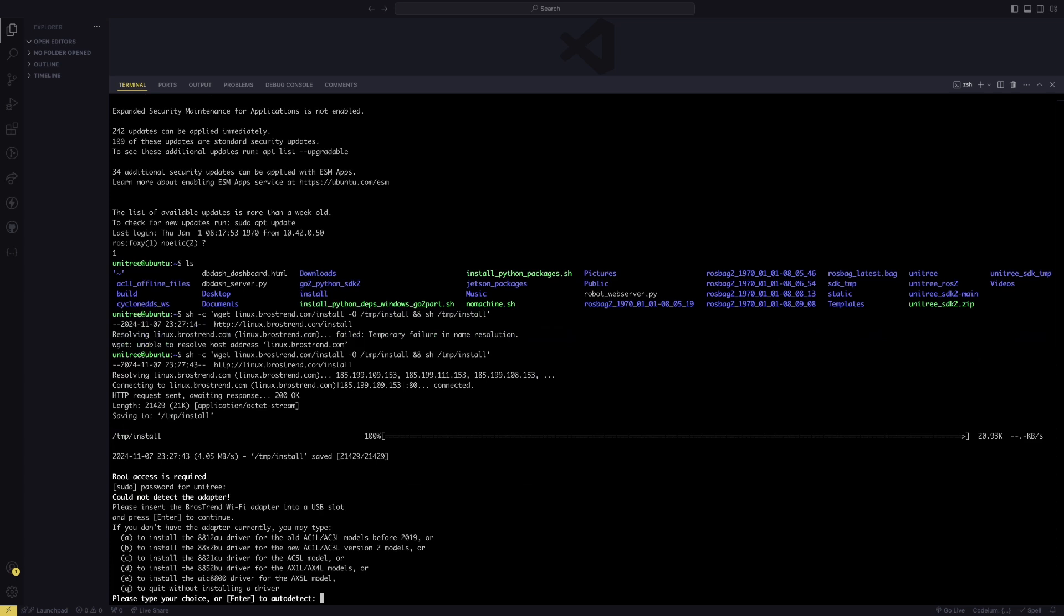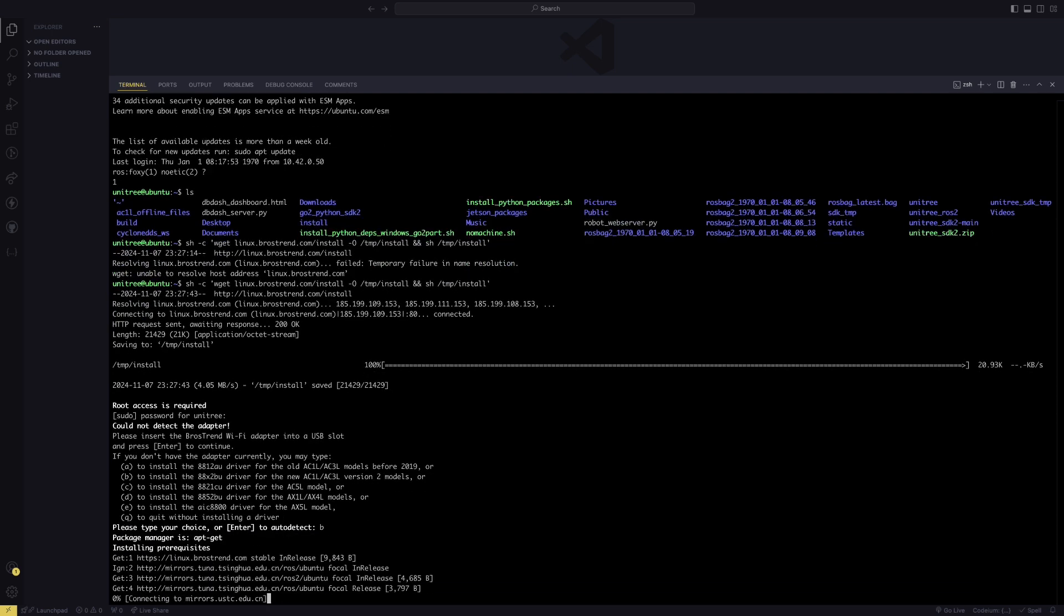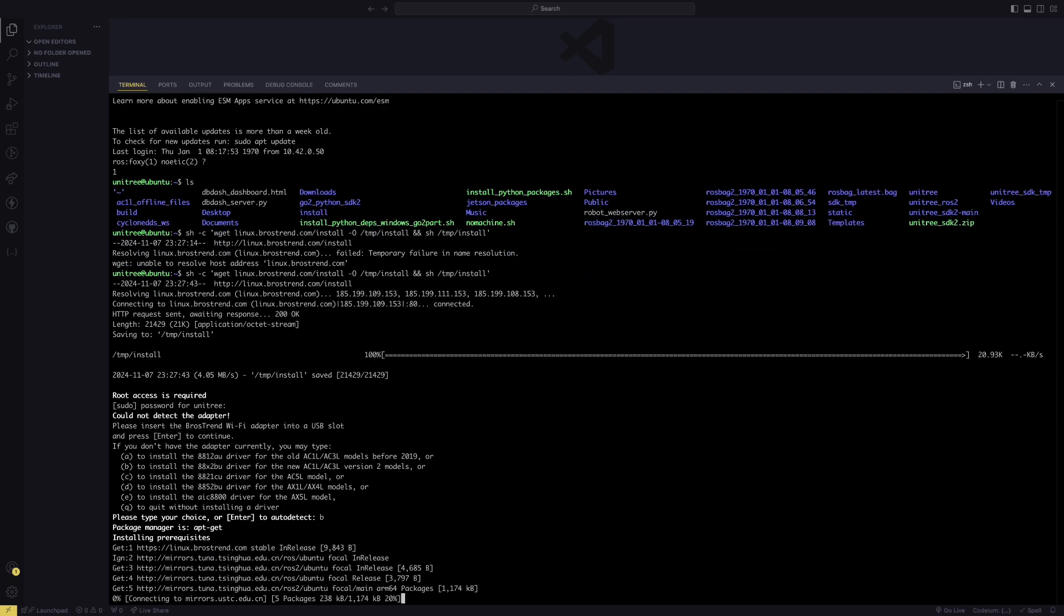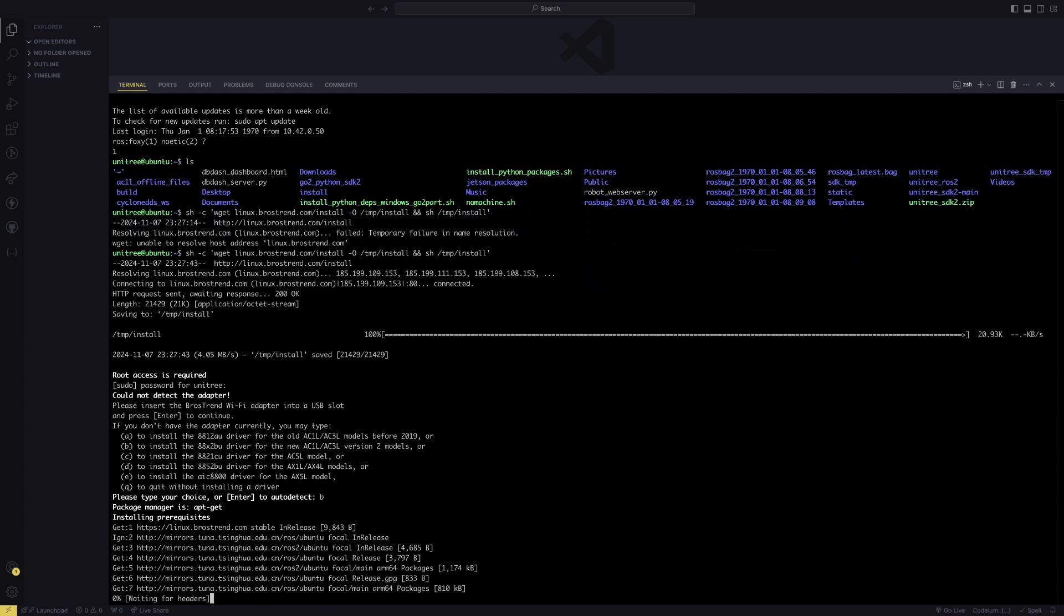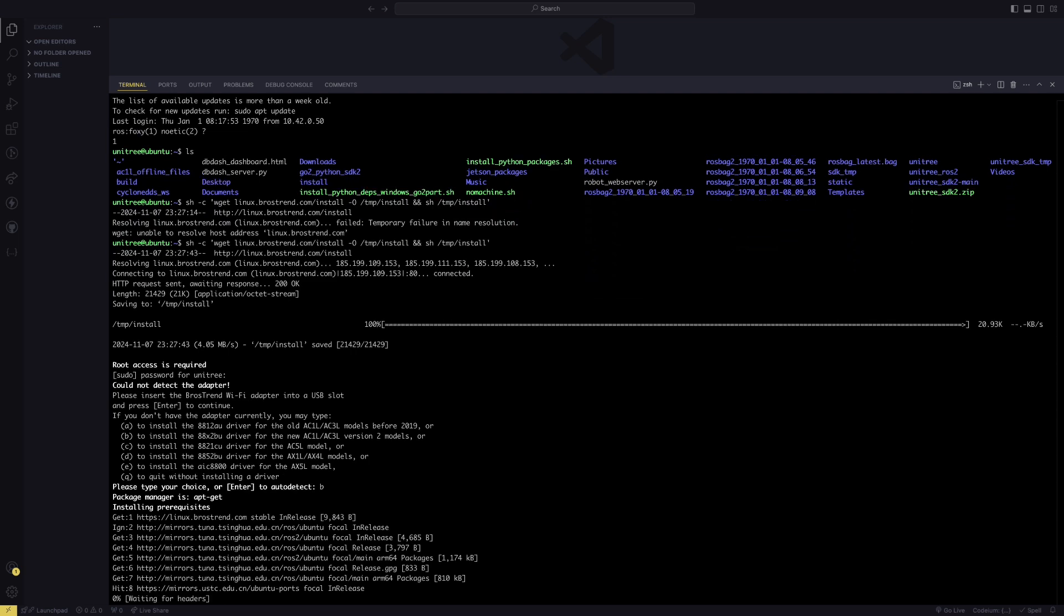Since your adapter is not plugged in, it's going to ask you to select which adapter you're using. You're going to say option B if you have the one that's recommended by DroneBlocks, which is the AC1L newer version. Now you can just wait. It's going to do that installation.